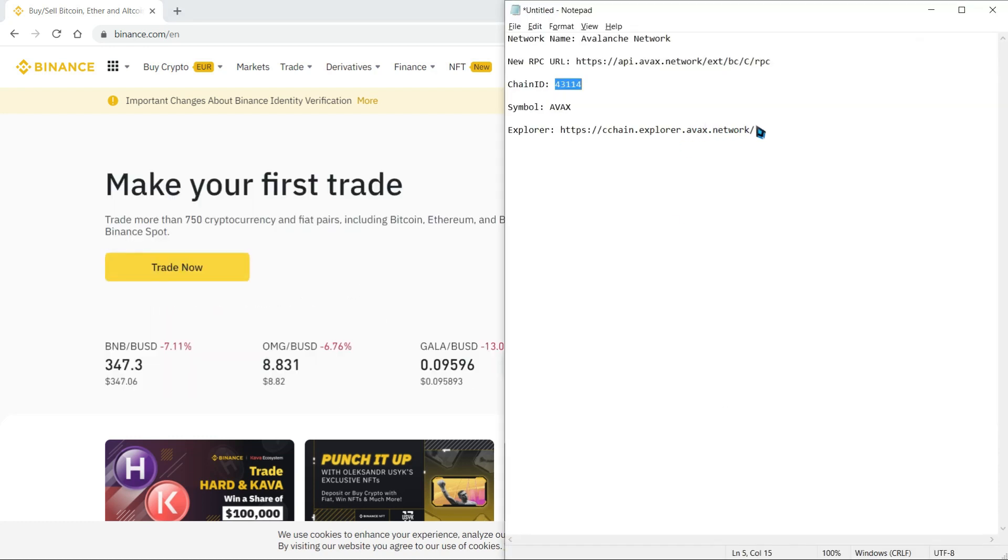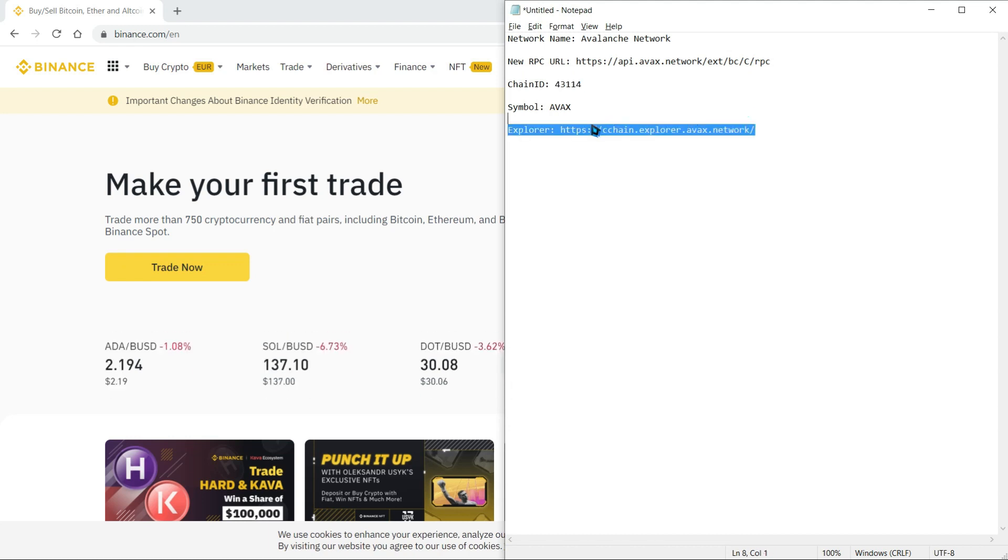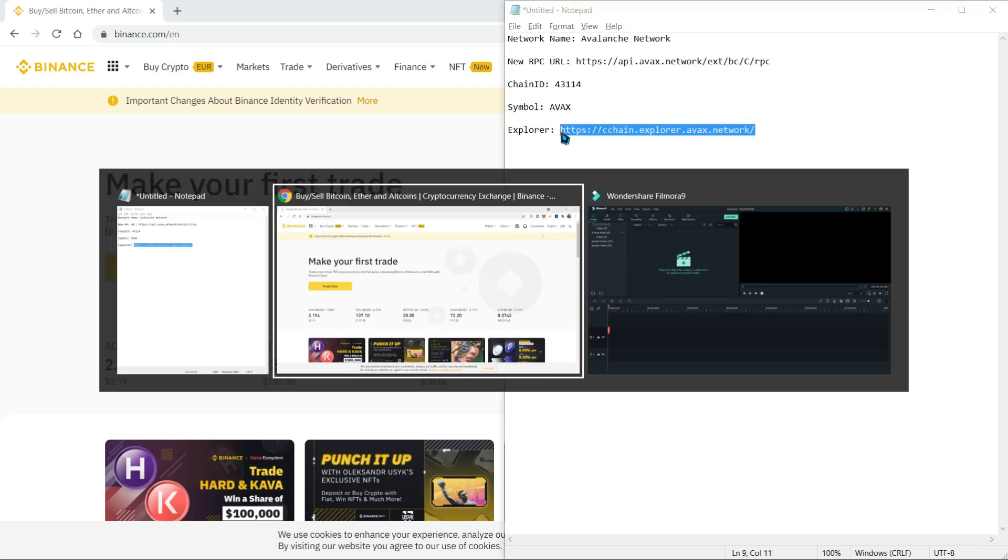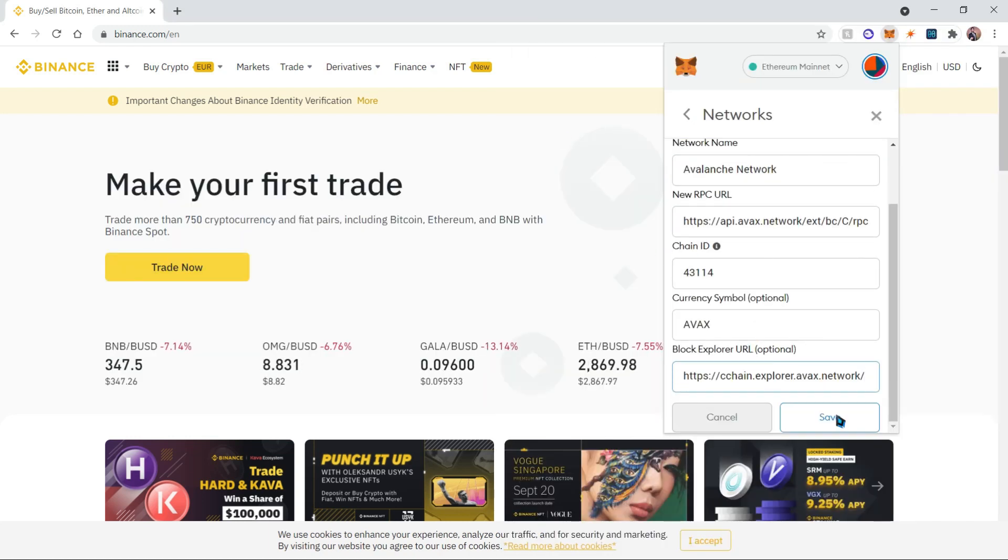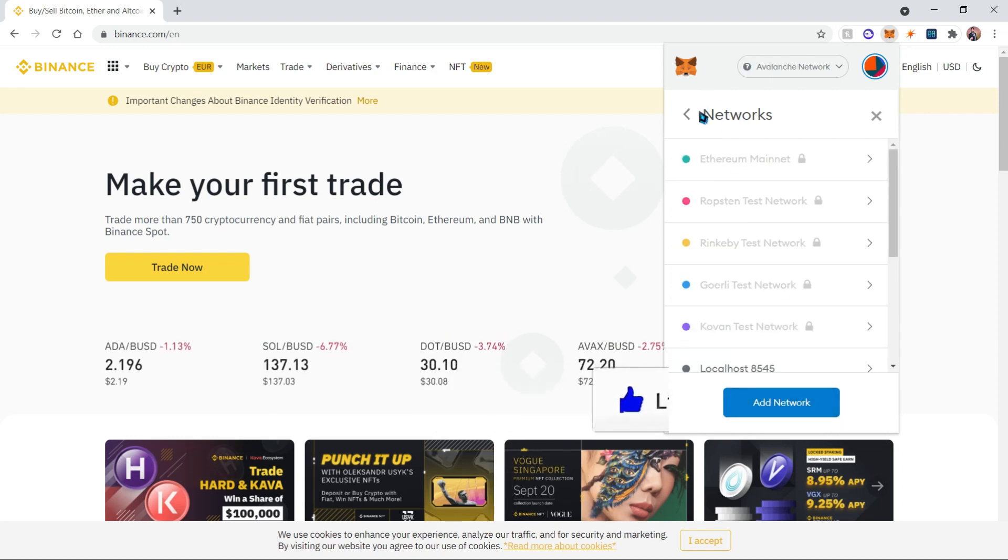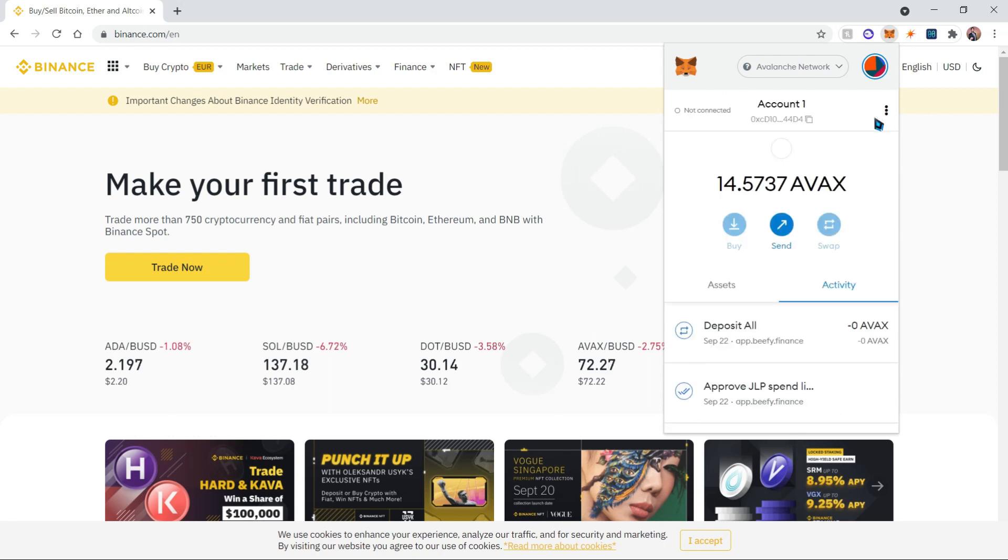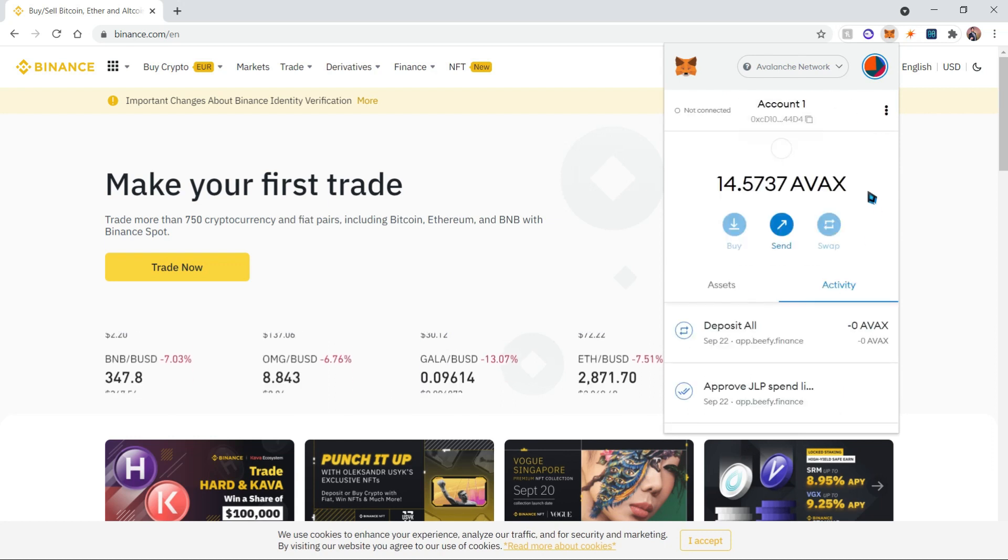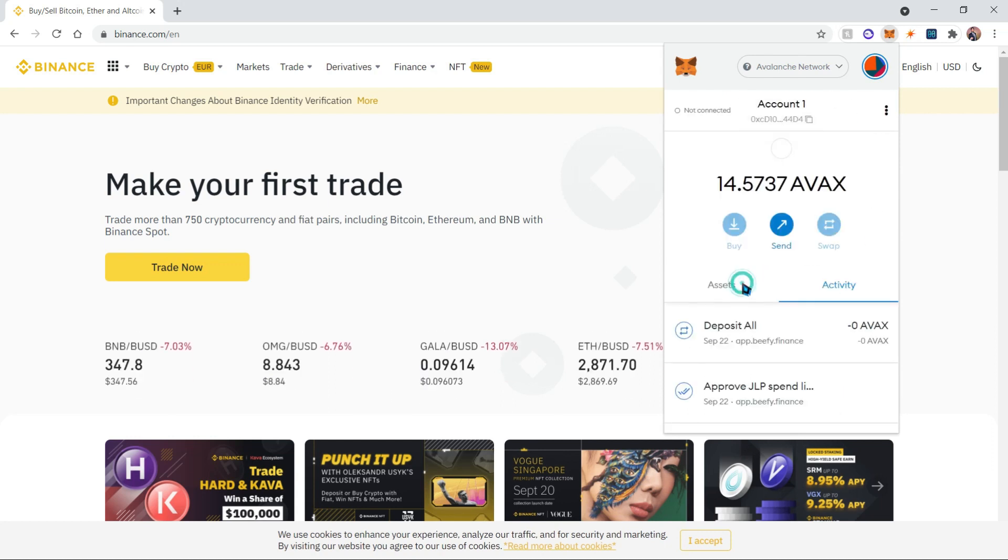Once you add everything, go ahead and click save. This will add the network. Now if we go back to our wallet, we'll see the balance and transactions of any Avalanche-related things that we've used.